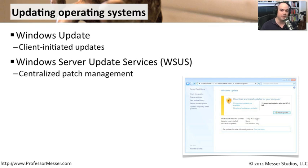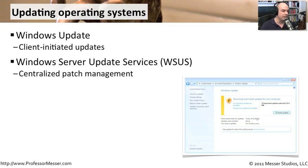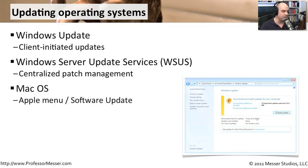And once you have that server set up, it's very efficient. And you have control over exactly what patches are pushed out and when they are pushed out to the end users.